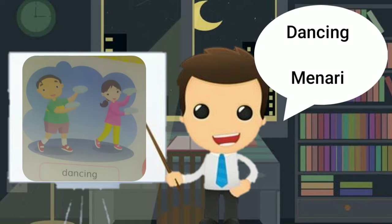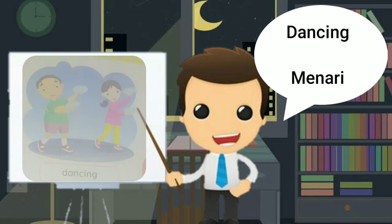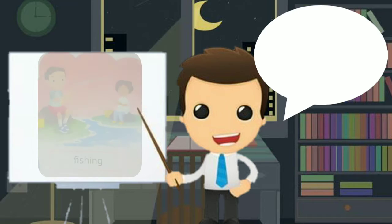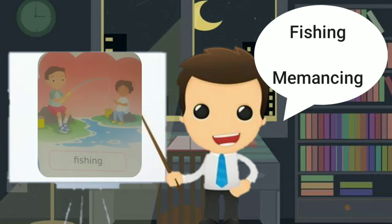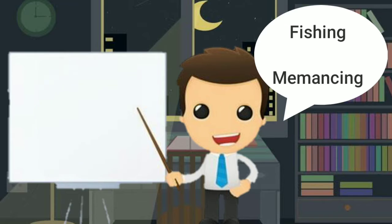Keempat, dancing. Artinya menari. Kelima, fishing. Artinya memancing.